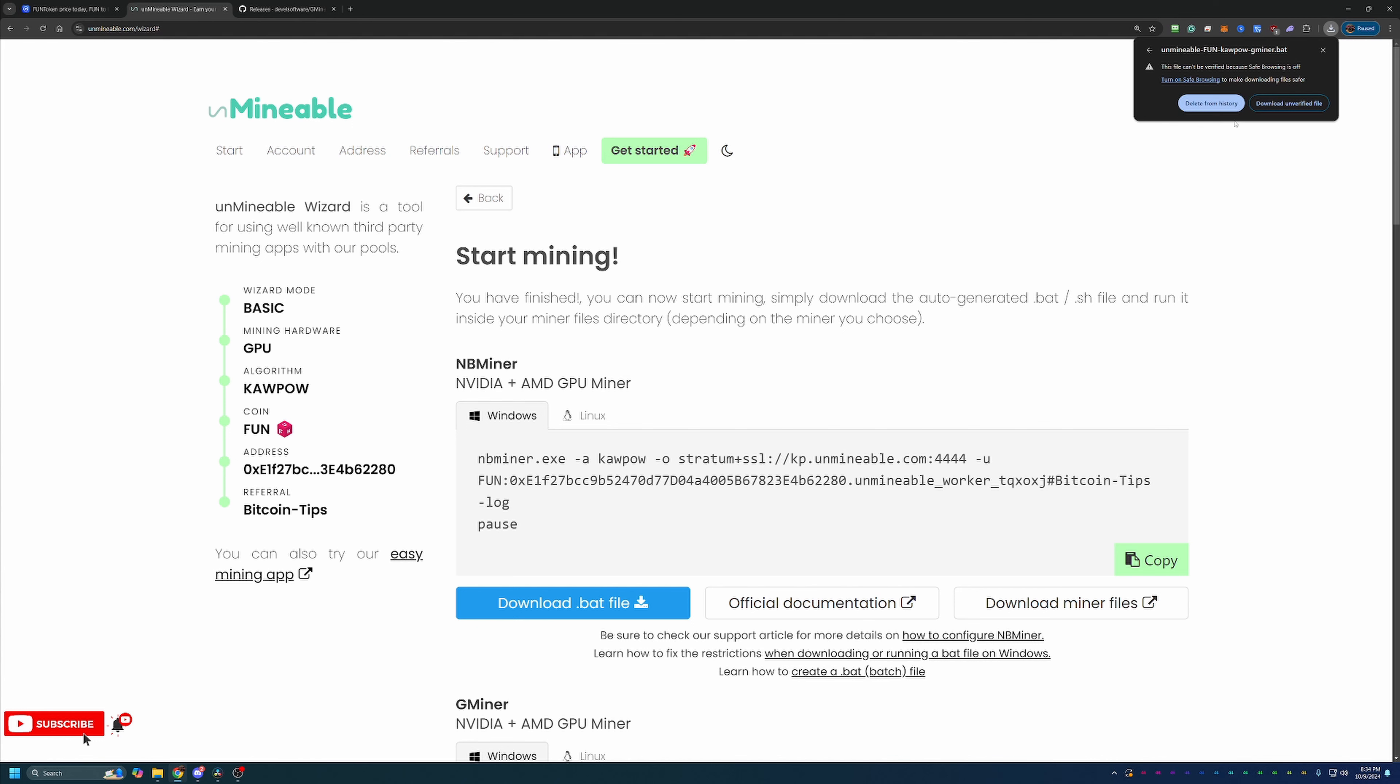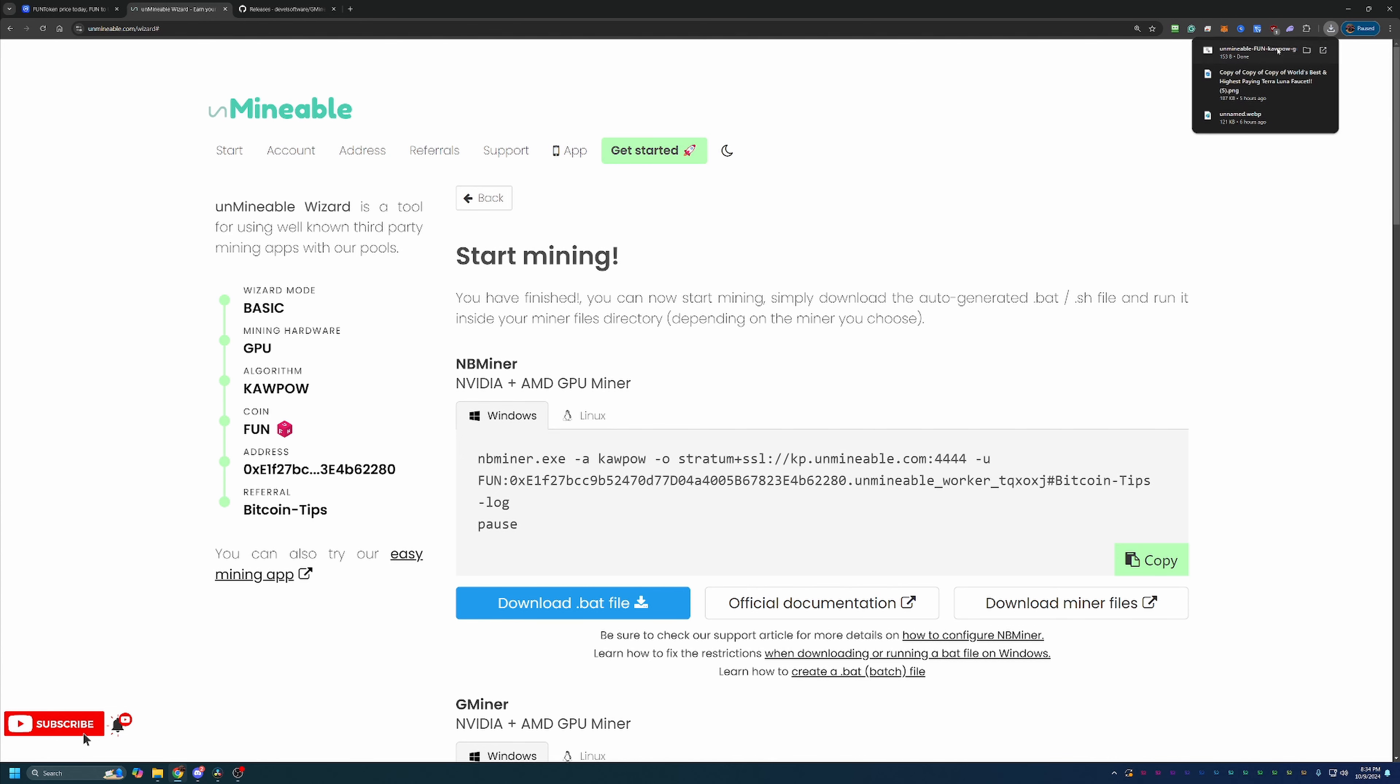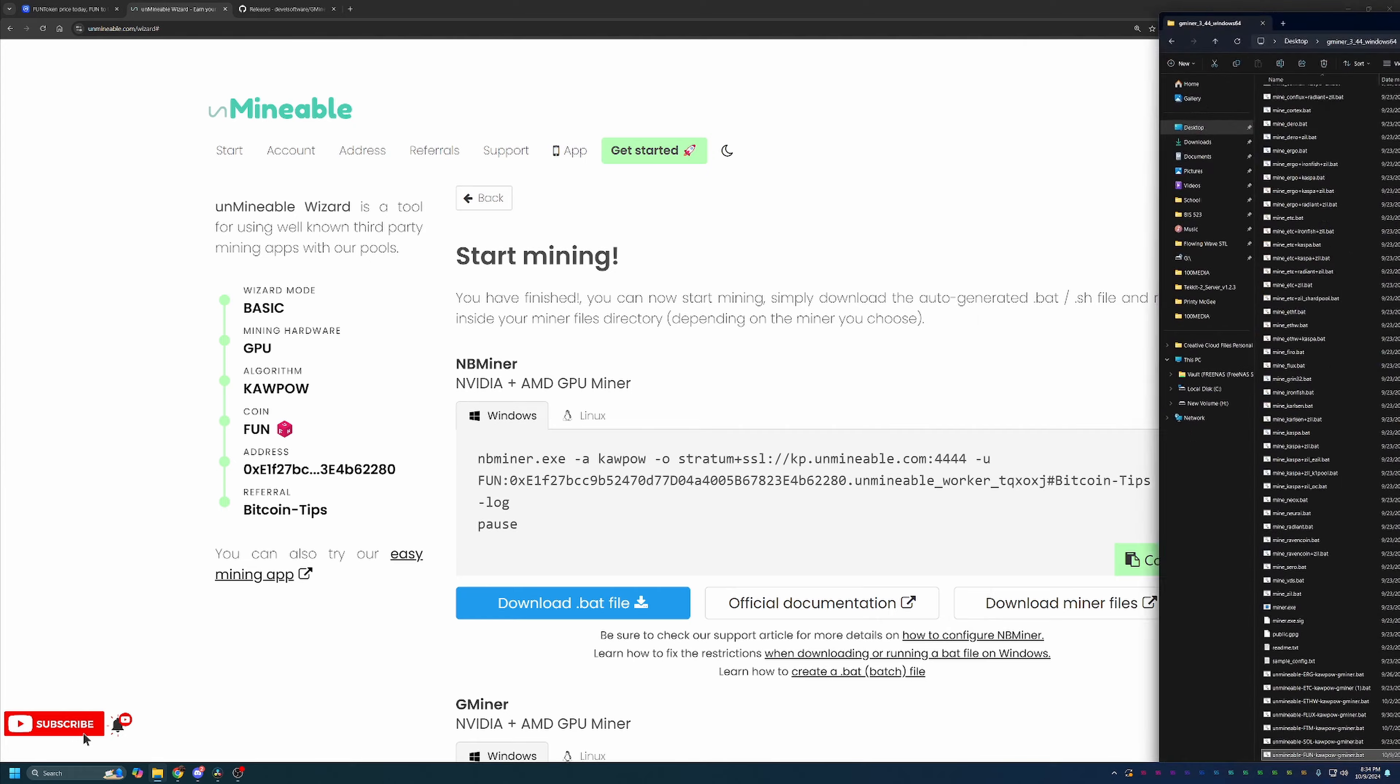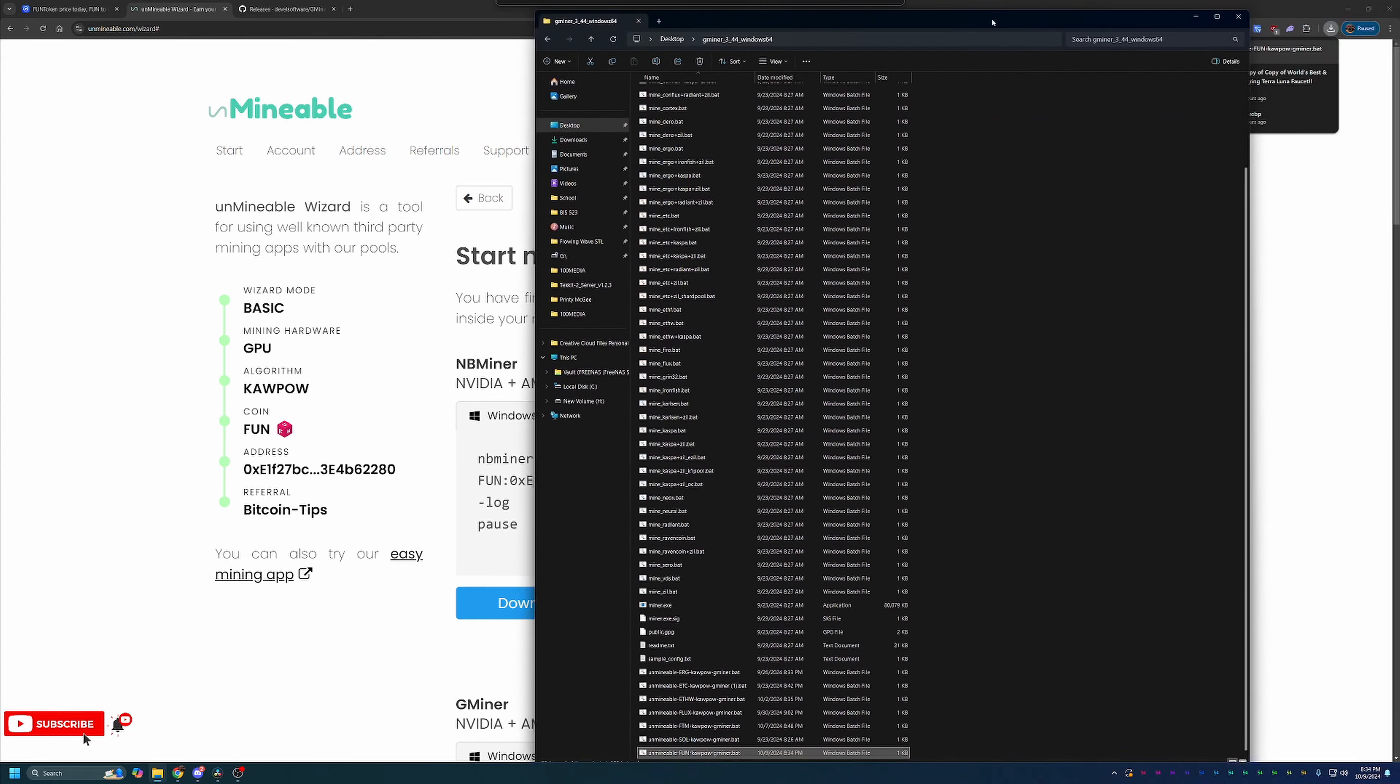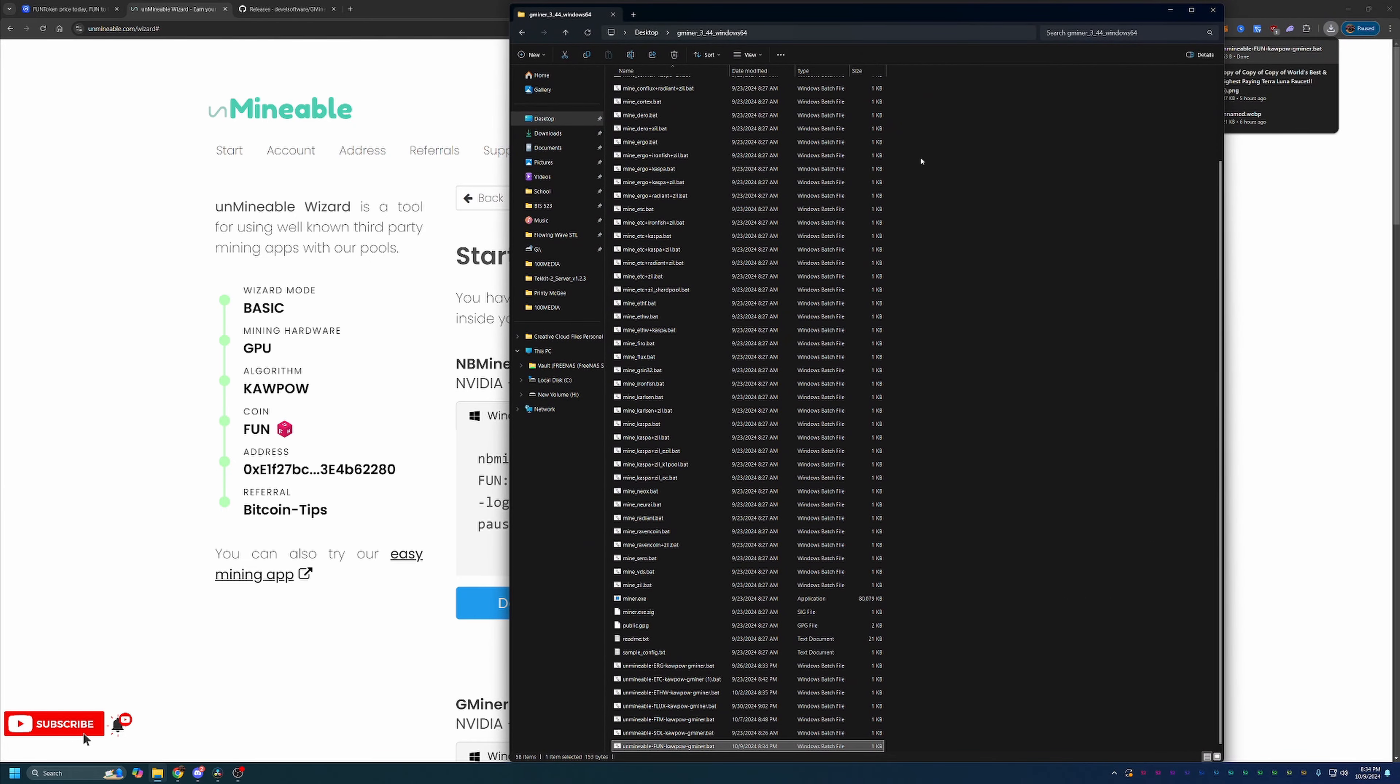Now if you are not comfortable doing this, please go ahead and select Delete from History. Unfortunately, there is no workaround for this, so you will not be able to mine if you're not comfortable downloading this. I do have a number of other videos that help you get started earning free crypto without having to download anything, so check those out if you're interested. But once you get that file downloaded, drag and drop it into the folder with everything else that you've just extracted.